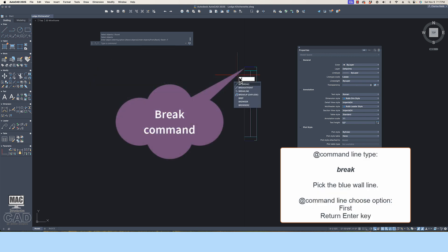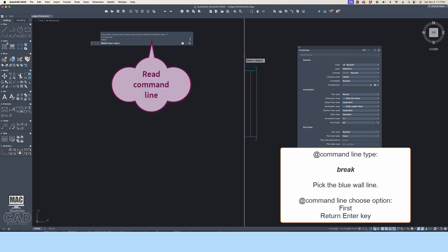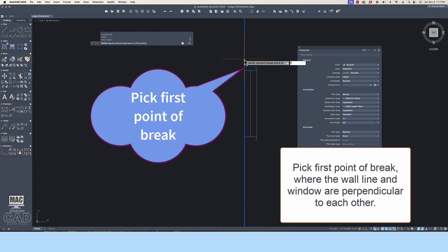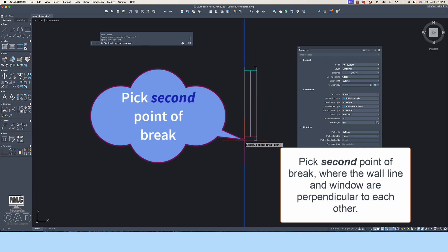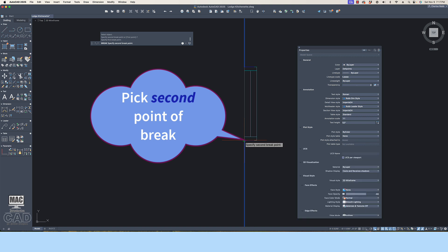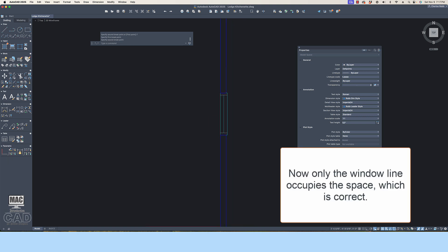Let's use the Break command in a slightly different way. At the command line, type Break and press Return/Enter. AutoCAD is asking you to select objects — pick on the wall line and press Return/Enter. Read the command line again: one of your choices in the square bracket is First Point. Type F to accept this option, then pick on the intersection of the window and wall line. It is prompting you to pick a second point — pick the endpoint of where the wall and window line intersect. You can see that only the window line now occupies this space, which is correct.